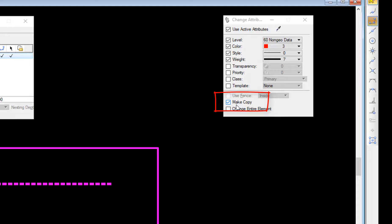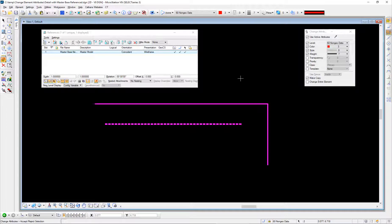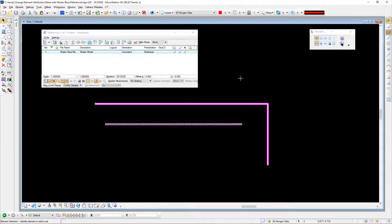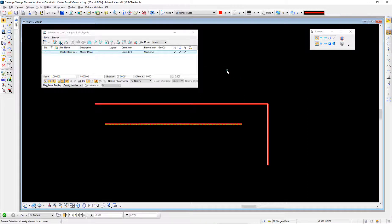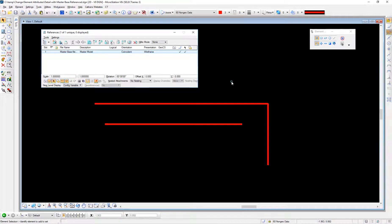Now I've checked the make a copy option down here. When I do a data, those elements will be copied from the reference file into my active and the attributes will be changed. On a data, you can see some change there. I'm going to unselect the elements and turn off my reference file.